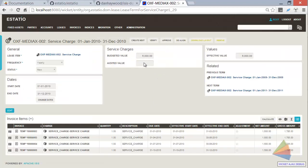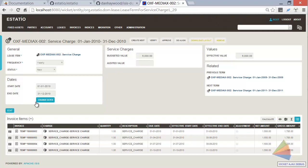And part of the way this thing works is that there's a budgeted value and an audited value, which gets entered later on. And that would need to be updated by the user, which they could do with edit.